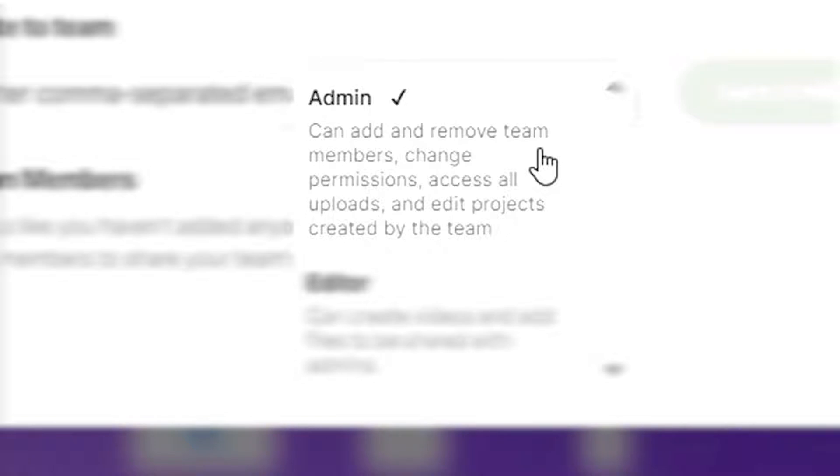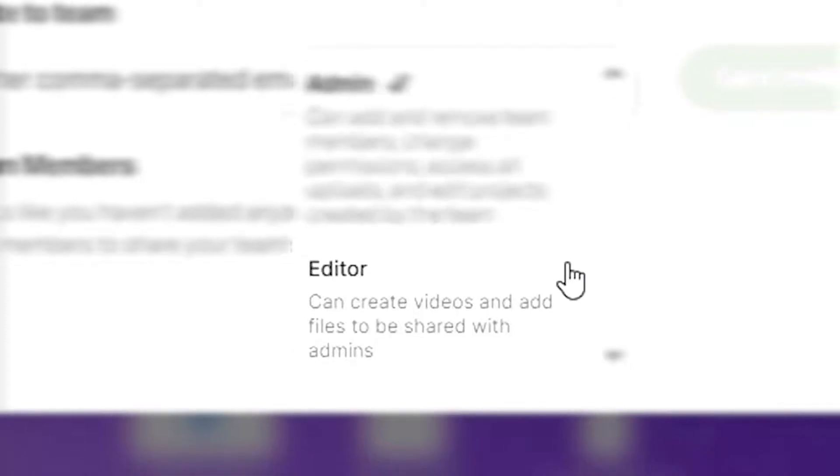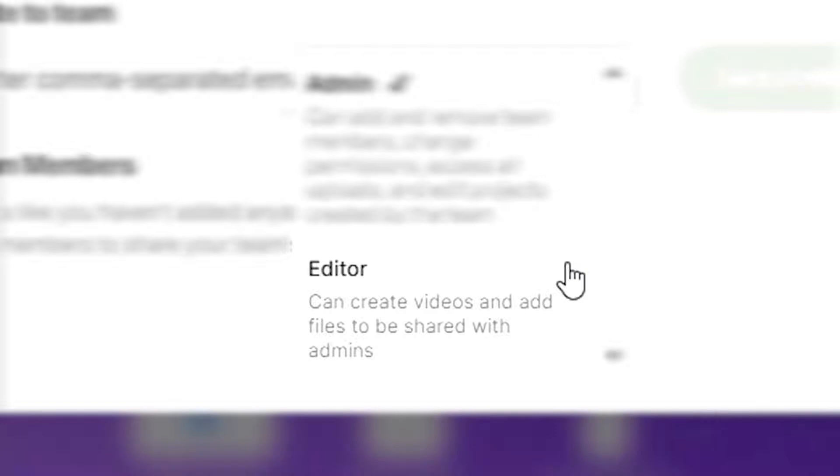There can be more than one admin in an account. Editors, on the other hand, only have access to and receive emails about their own videos and projects. They do not have access to the payment settings or team settings pages and cannot add other team members unlike admins. There can be more than one editor in an account.